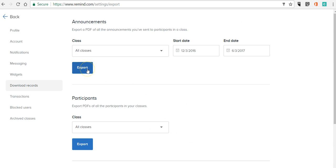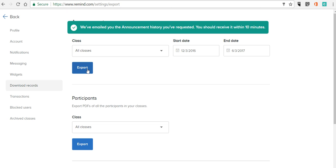So let's go in and export this now and now I'll have an email that includes a PDF of all of the messages I've posted for all of my classes during this time frame.